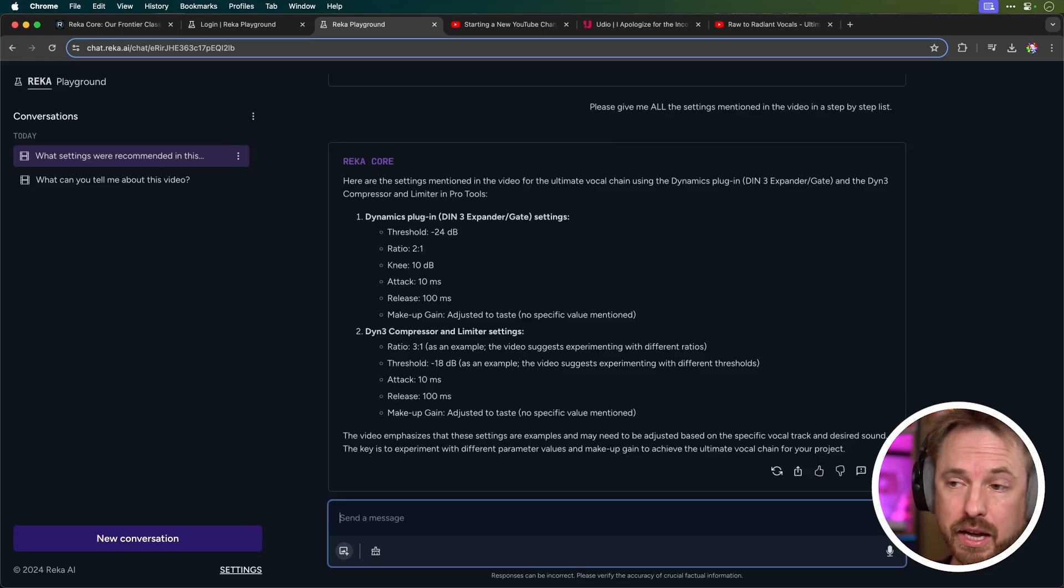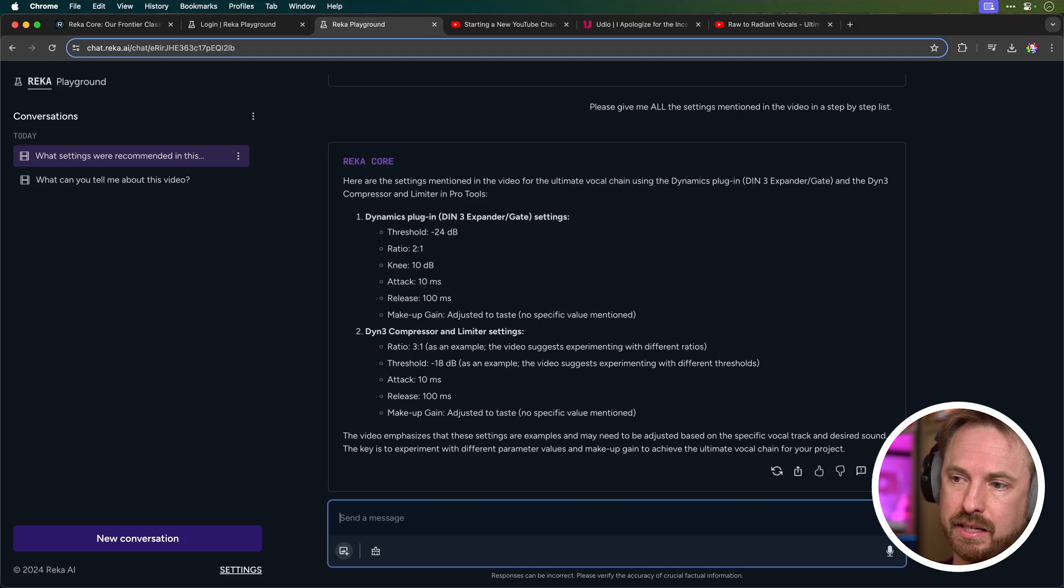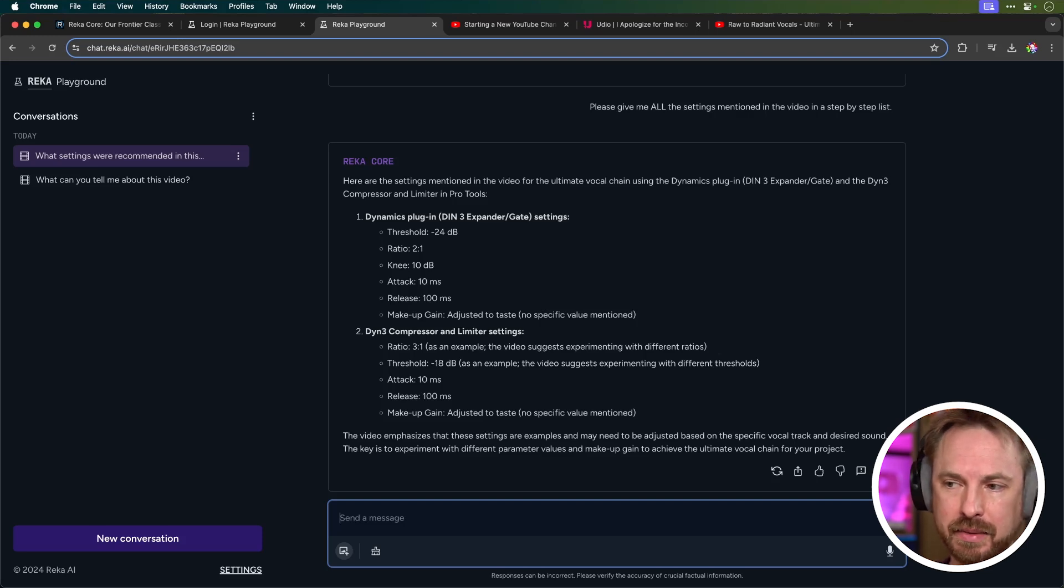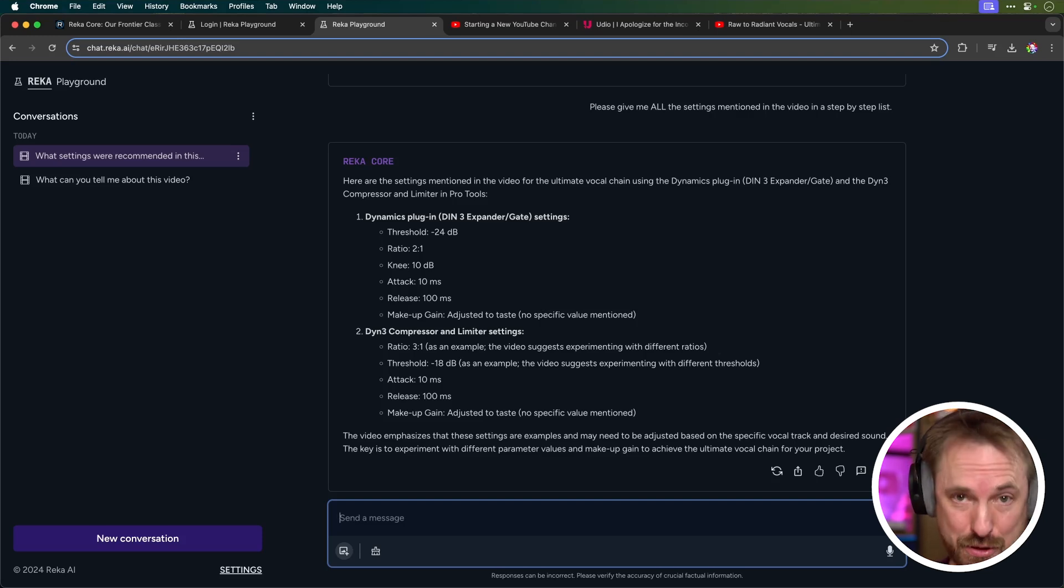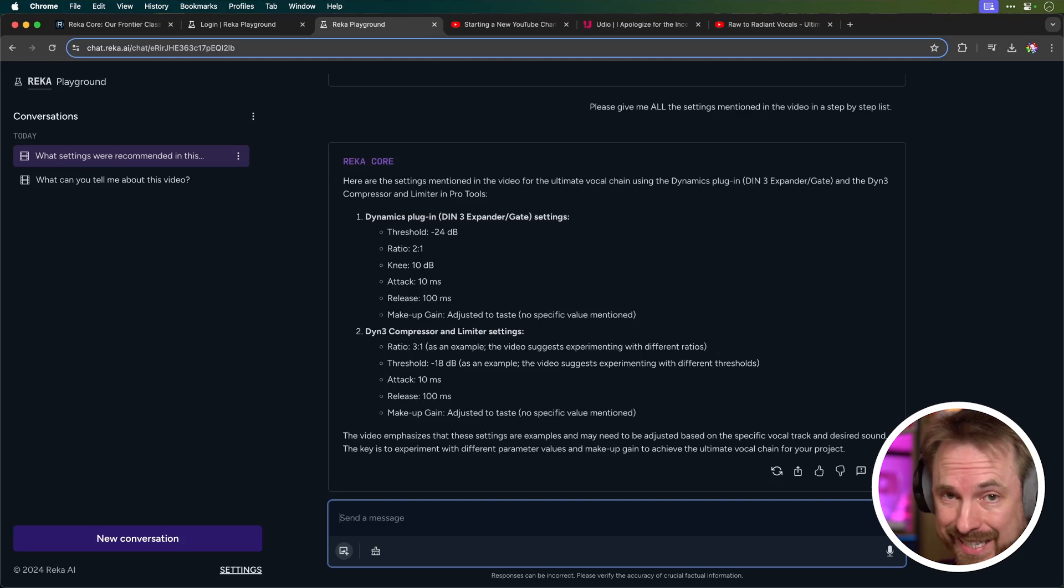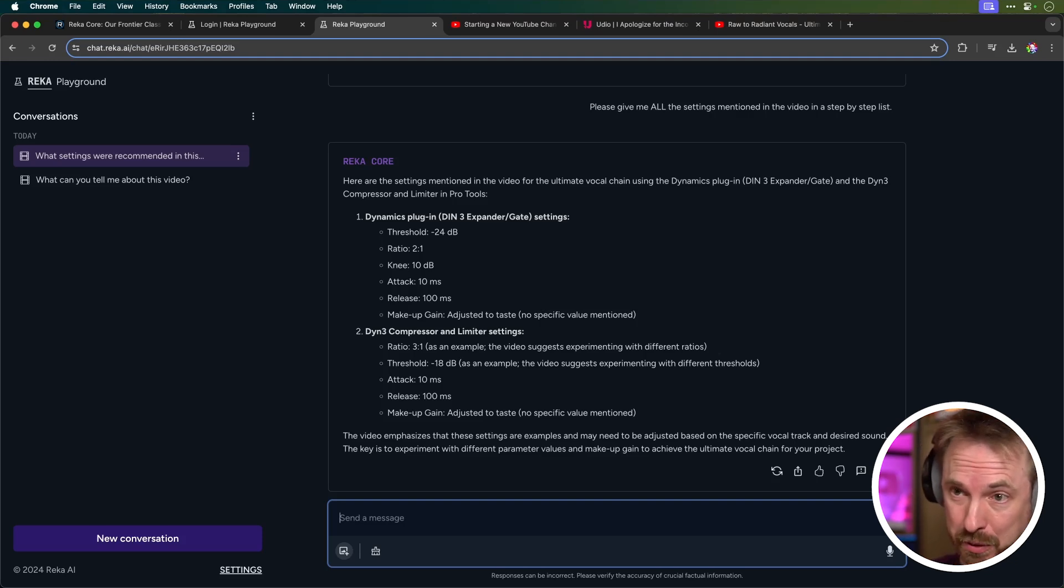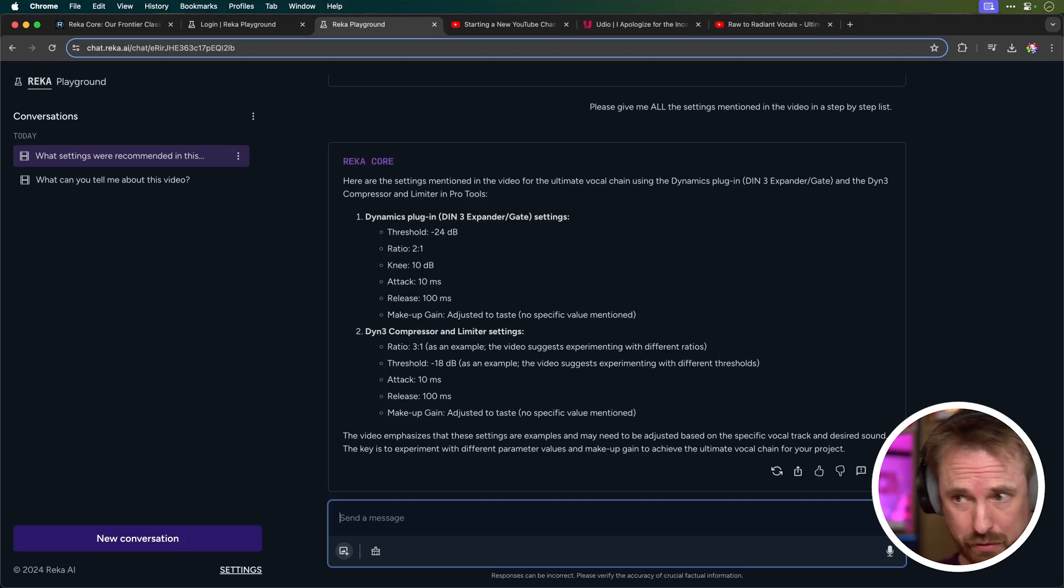Okay, that is really not bad. It's given me the expander gate settings, it's given me the exact compressor and limiter settings. It did miss a third step. I did talk about equalization in that video too, and gave some specific settings that Rekercore seems to have completely ignored.